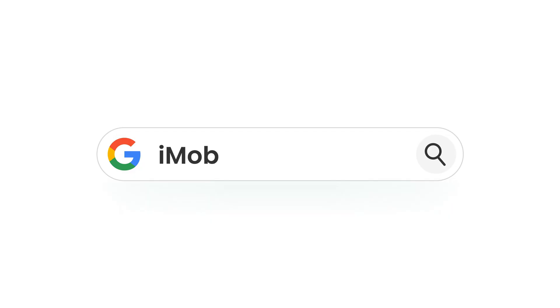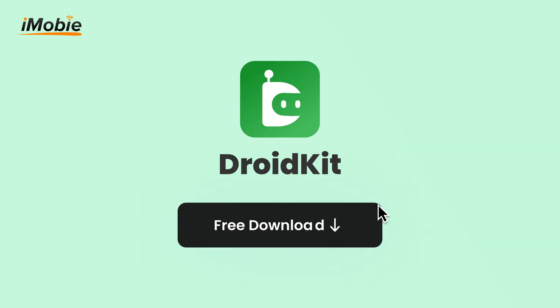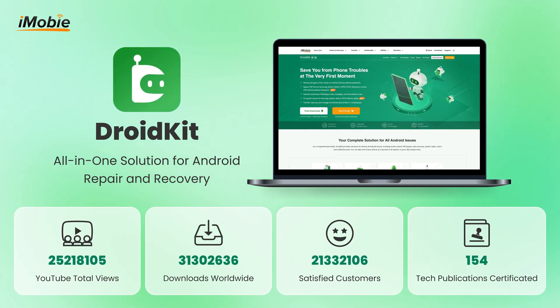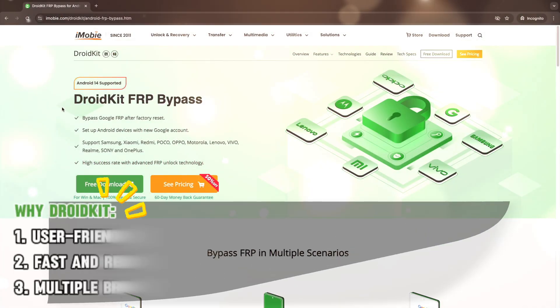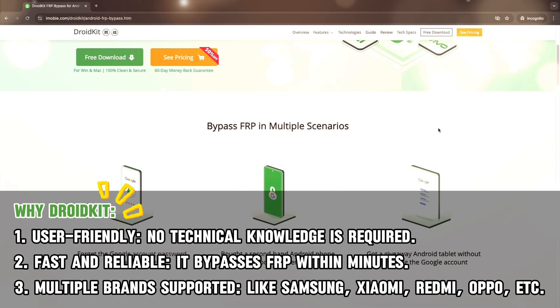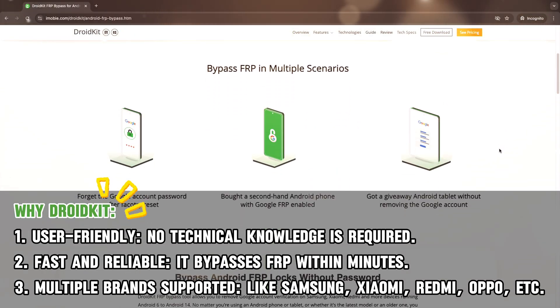As a professional Android phone unlocking tool, DroidKit allows you to bypass Google account verification safely and securely, effectively removing FRP lock in just a few clicks.